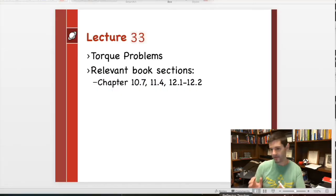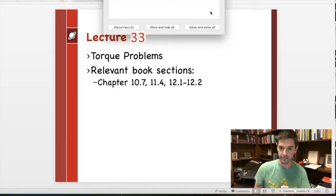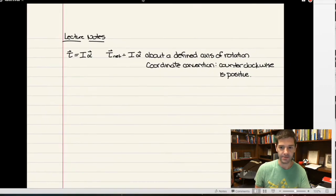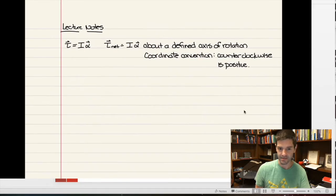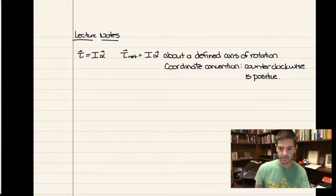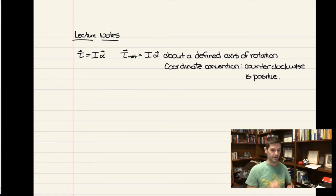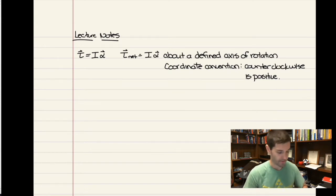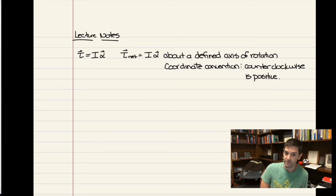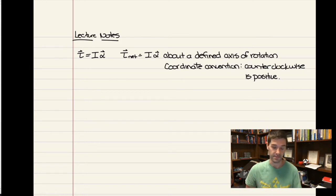Let us do some problems now with torque. We had defined Newton's second law in terms of the net torque on an object last time. We ended the lecture saying that we can establish that the torque plays the role of force, and we can say something like Newton's second law, but that the net torque equals the rotational inertia times the angular acceleration. We have Newton's second law, but written in terms of angles and torques instead.